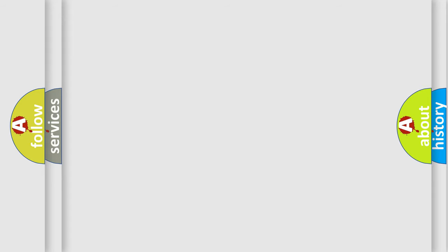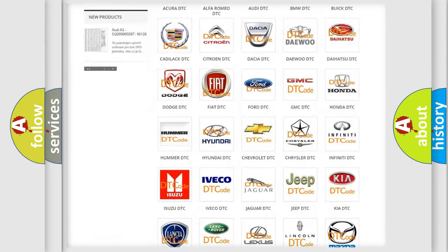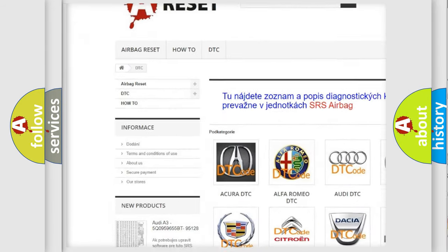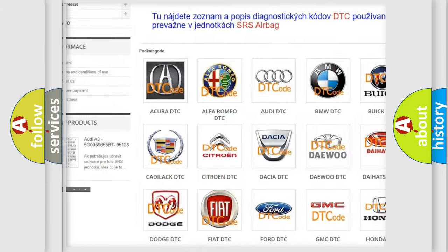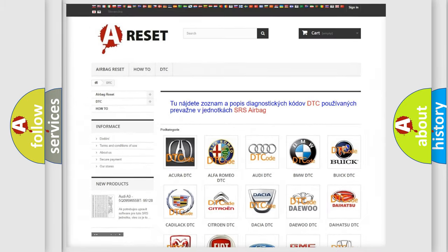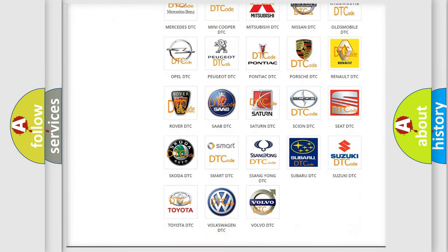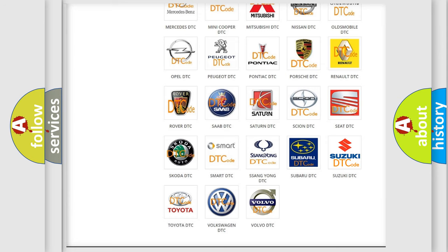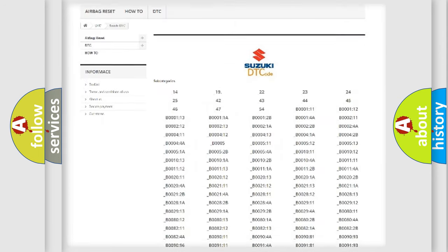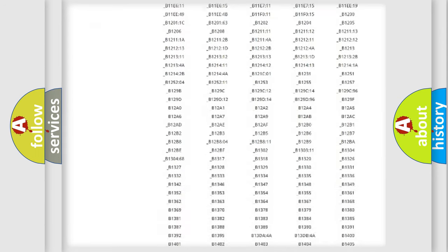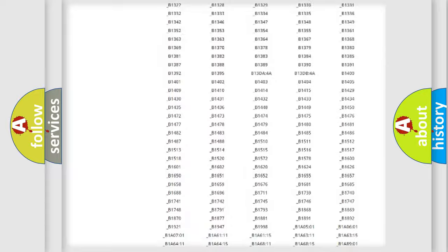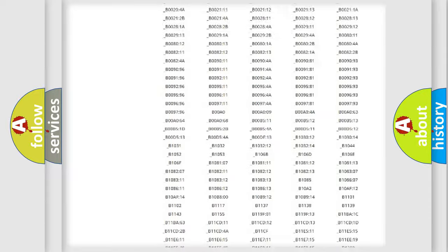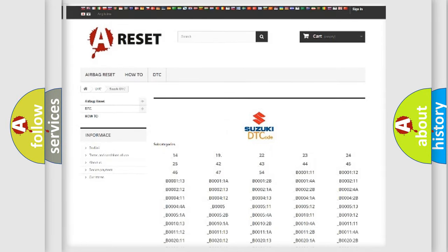Our website airbagreset.sk produces useful videos for you. You do not have to go through the OBD2 protocol anymore to know how to troubleshoot any car breakdown. You will find all the diagnostic codes that can be diagnosed in Suzuki vehicles, and many other useful things.